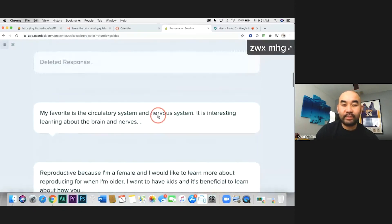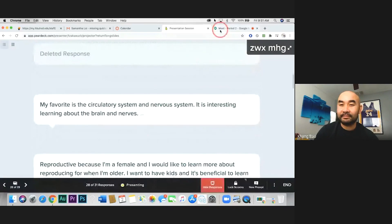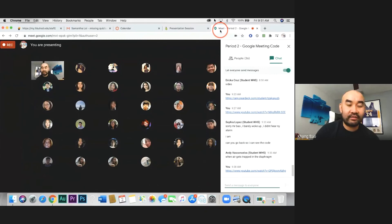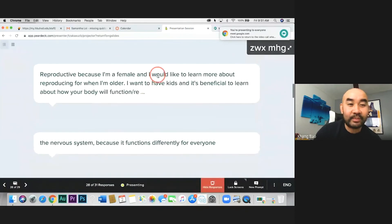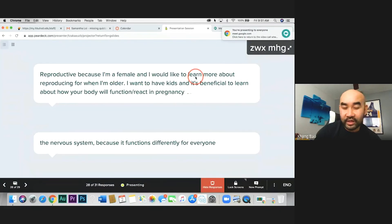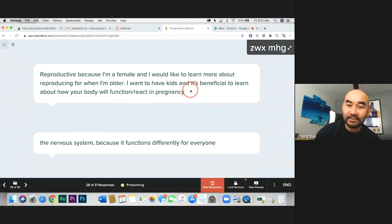I'm surprised nobody picked the reproductive system — I thought you guys are teenagers and that's on most people's minds. One student responded: 'Because I'm a female, I like to learn more about reproducing. When I'm older, I want to have kids and it's beneficial to learn about how our body works and functions.'